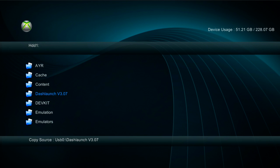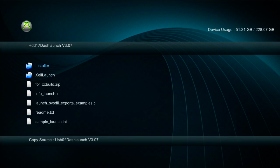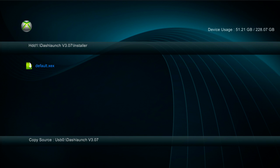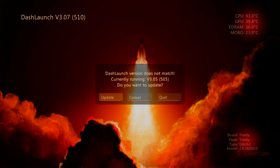So we'll press A to go into Dash Launch. Press A on Installer and here's the default XEX, press A to start that. And we'll start up Dash Launch. So it says Dash Launch version does not match, currently running version 3.05. Now the reason it's saying this is because I'm not on the latest Dash kernel version, I'm not on the latest Dashboard update.